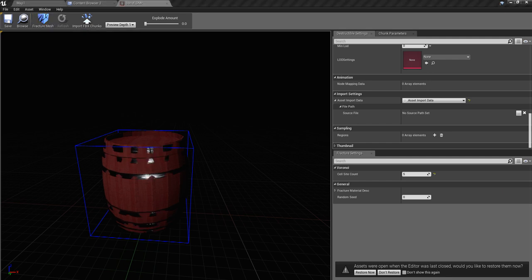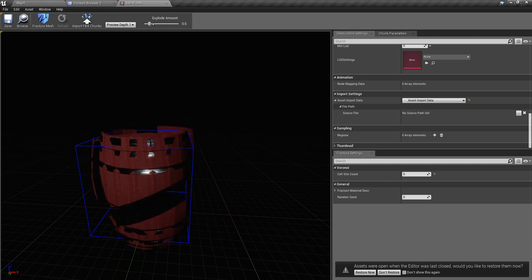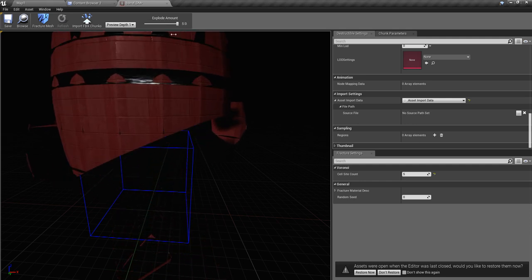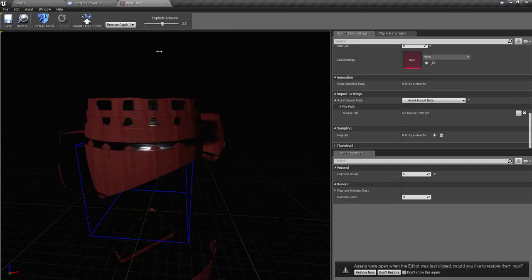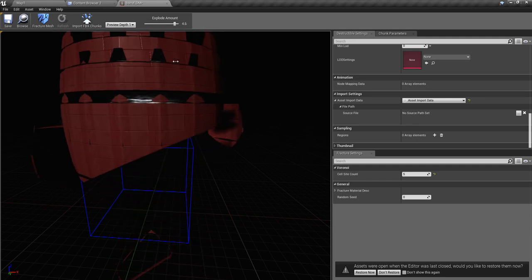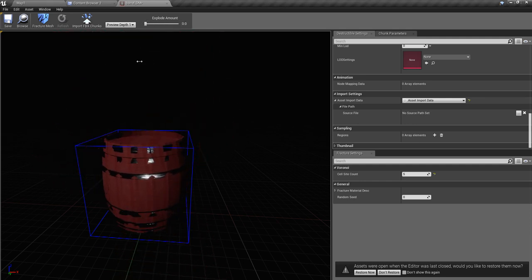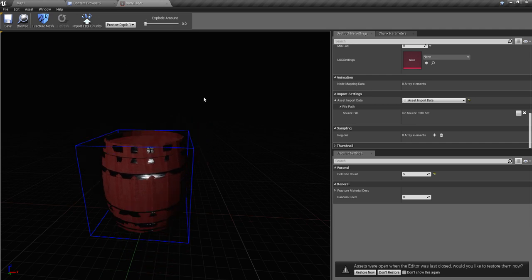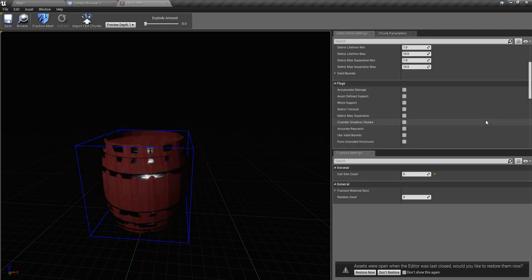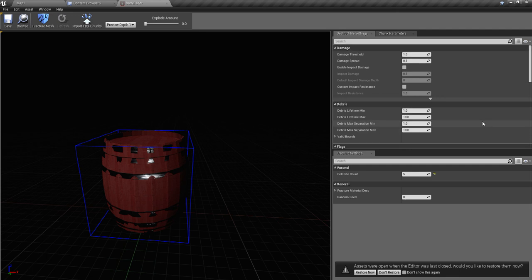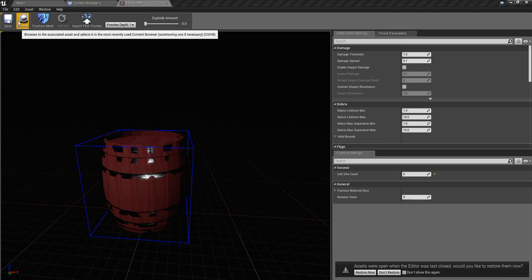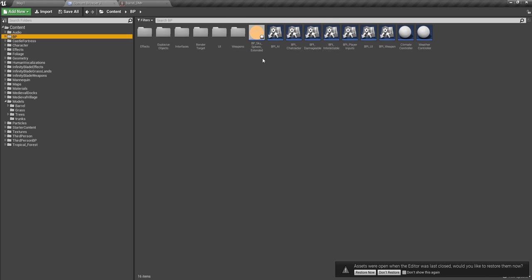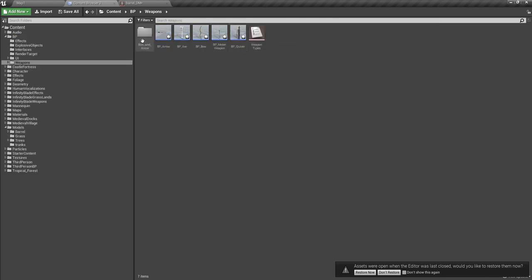After fracturing, you can see the destroyed parts like this. So now we have the destructible mesh and let's use this destructible mesh for our explosive object.